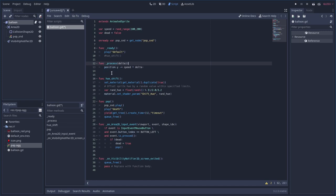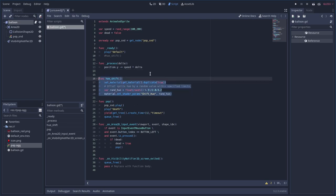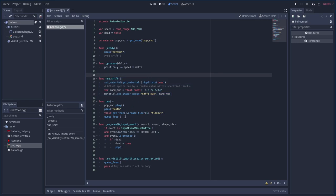In the process function, which runs every frame, we subtract speed times delta from the Y coordinate — that moves the balloon upward. Multiplying by delta keeps it at a consistent speed regardless of whether your machine is fast or slow. There's also a hue_shift call in process — that's a shader, a little bonus thing I didn't write but it works great.